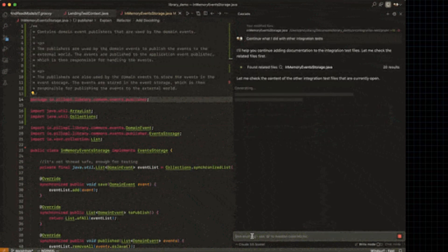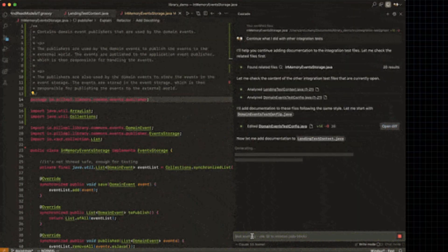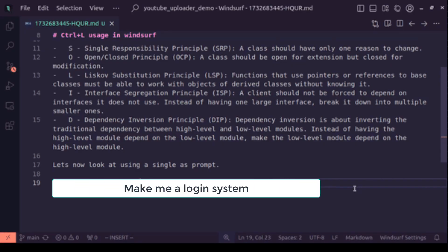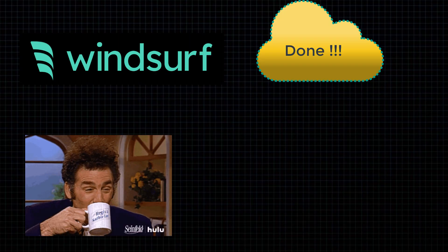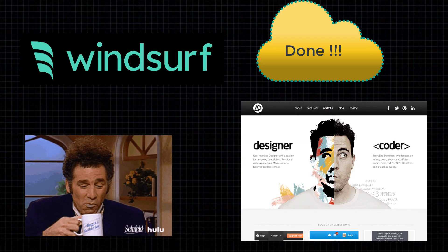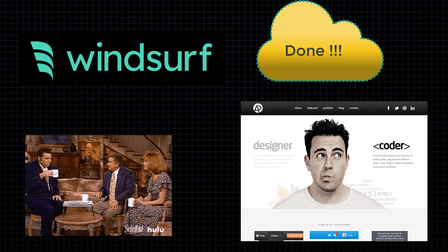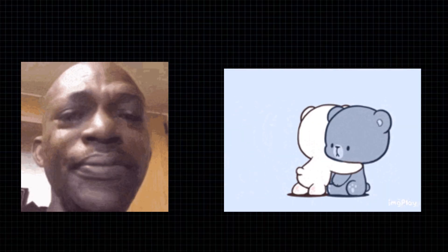And literally build full apps just by saying, Windsurf, make me a login system, and it's like done, also made you a copy and a portfolio website while I was at it. Bro, this thing could probably fix your love life if you give it the right API.